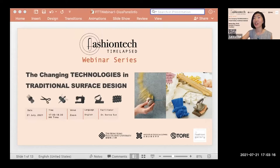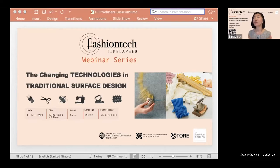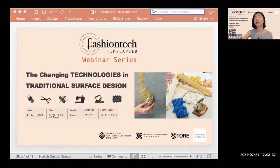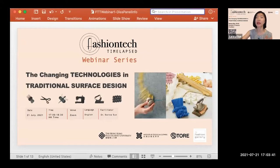This webinar focuses on the changing technologies in traditional surface design, diving deeper into the conversation about conventional techniques in surface design. I also want to give a quick intro to the Fashion Tech Time Lapse event.